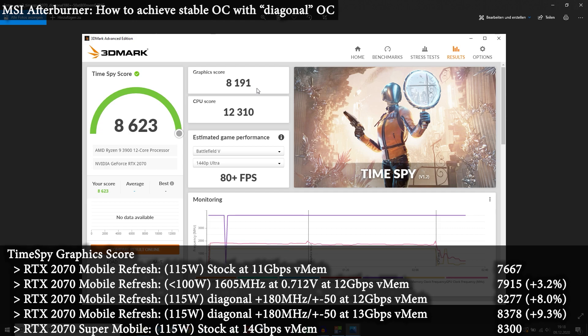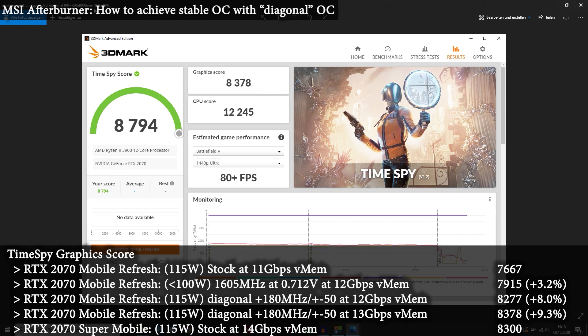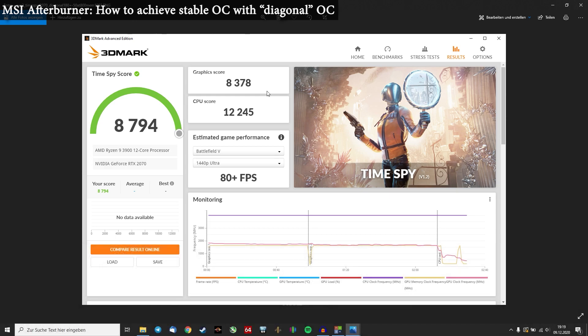Applying the memory overclocking, the simple one plus 500MHz, effectively 12GHz, it's already a very impressive score. We are close to the RTX 2070 Super Mobile performance. And using a 13GHz memory overclocking, we are surpassing that performance. So this is pretty much RTX 2070 Super Mobile.